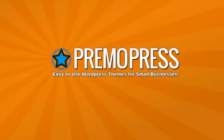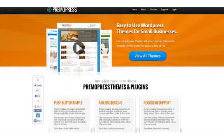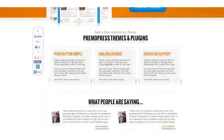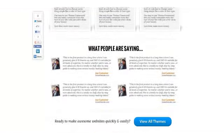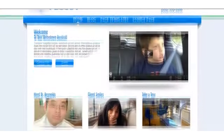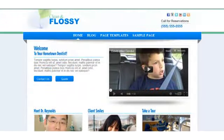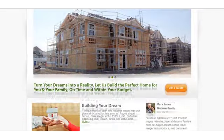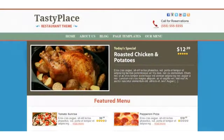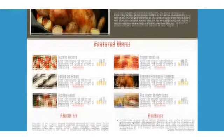Jamie and I have decided to solve this problem by creating the only line of premium WordPress themes exclusively designed for offline local businesses. Ladies and gentlemen, we'd like to introduce to you PrimoPress.com — our brand new line of premium local business WordPress themes. Each theme sports an attractive design created for a specific type of local business, and our goal is to have a theme for every one of the common local businesses.